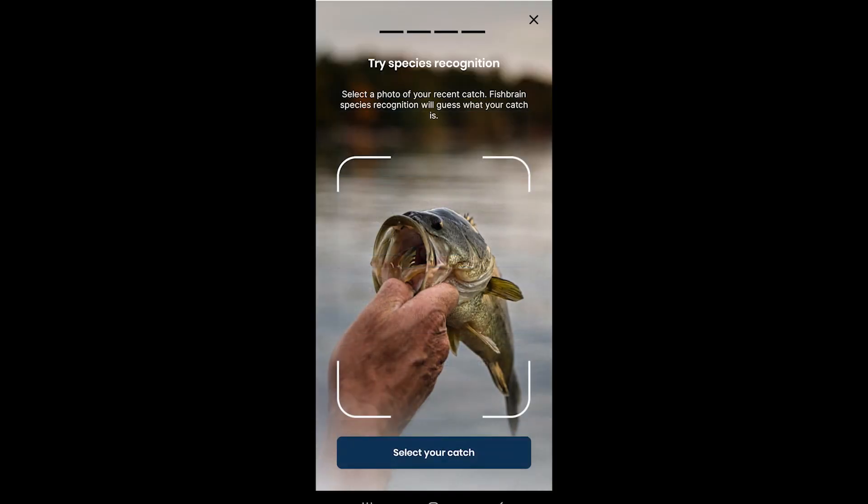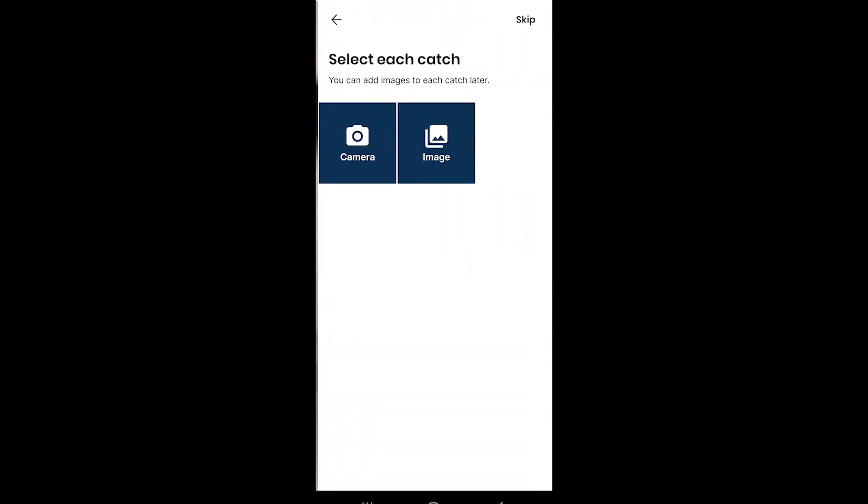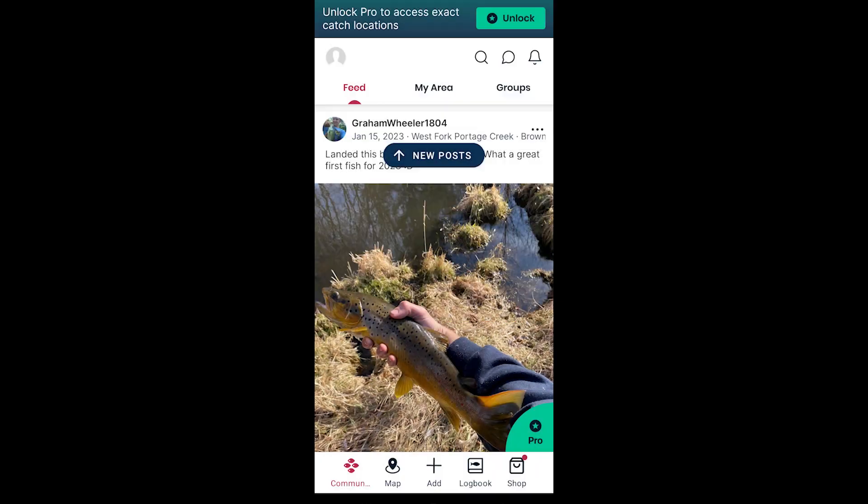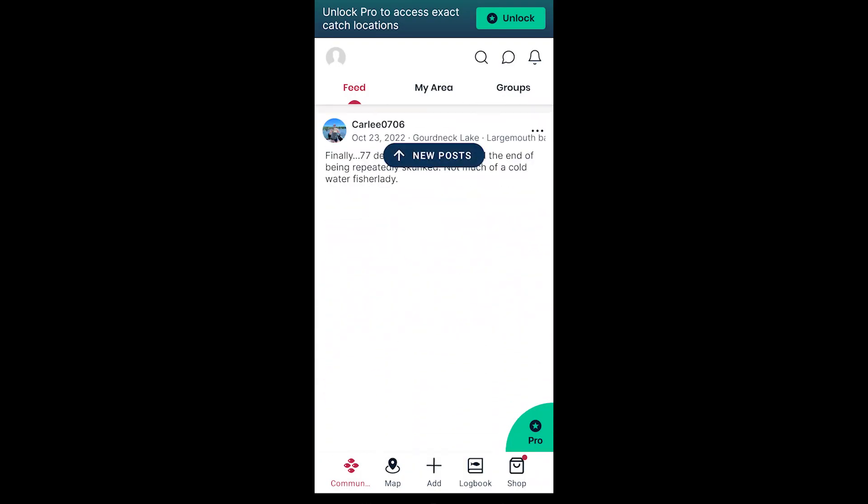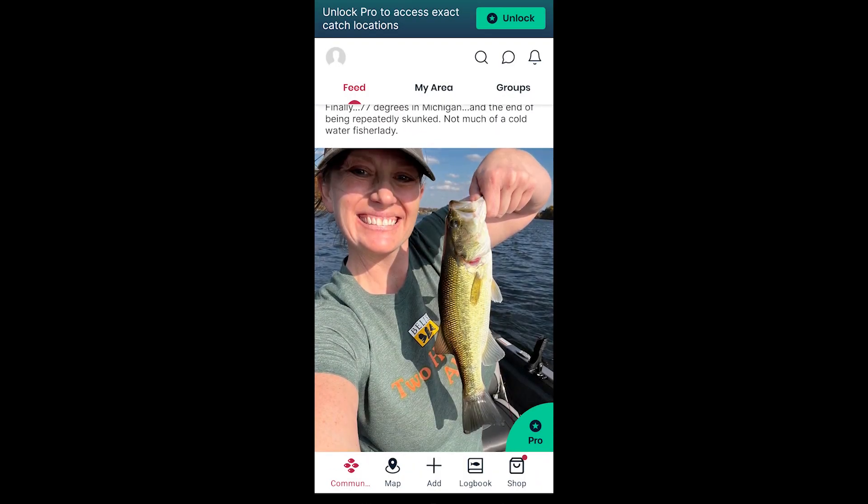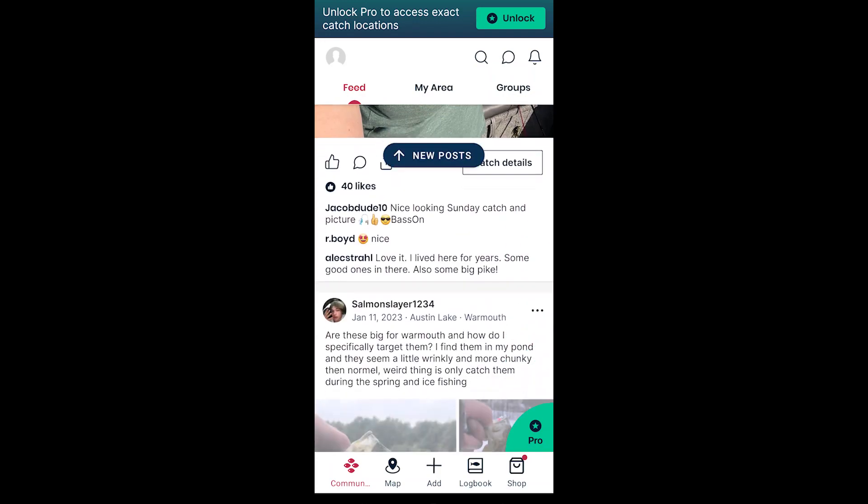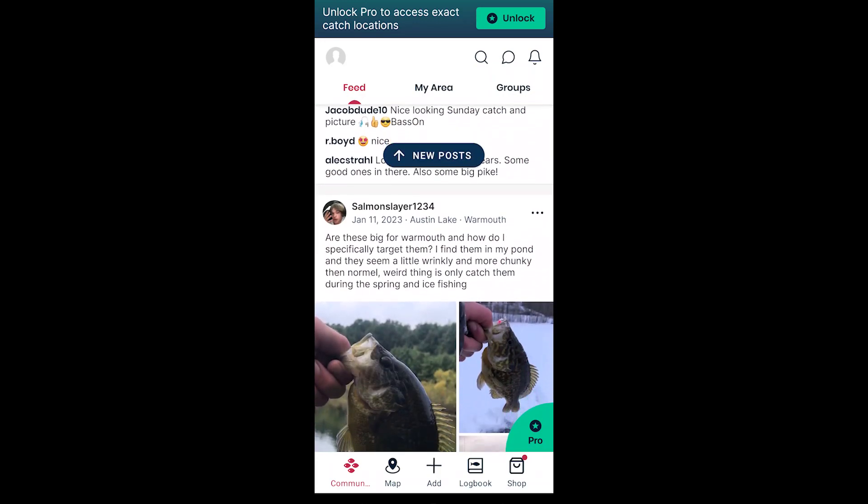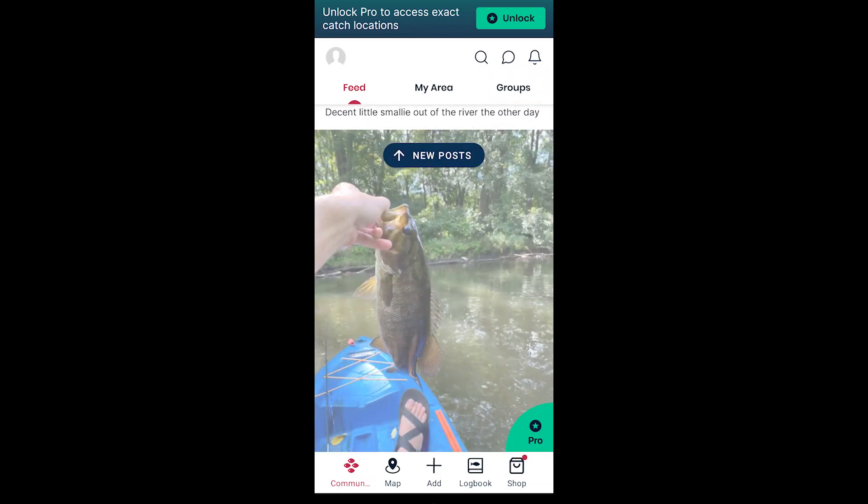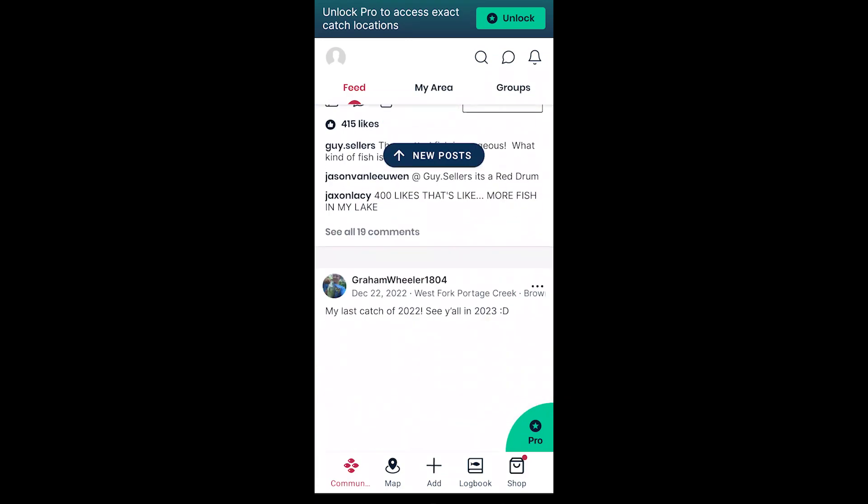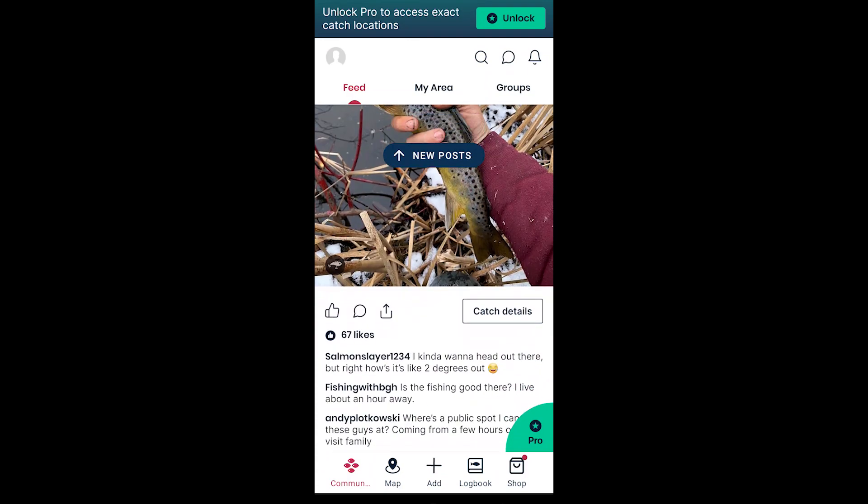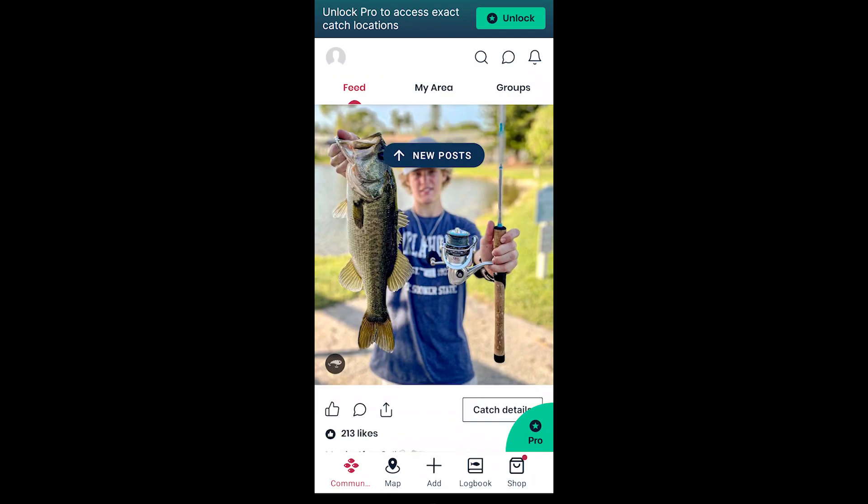And then it's also going to bring up the fish recognition app part of it, where you can throw in a picture and it'll tell you what kind of fish that you caught if you're not familiar. This also acts like a social media network kind of thing, where you can be posting your pictures, saying what you caught, where you caught it, all that kind of stuff.